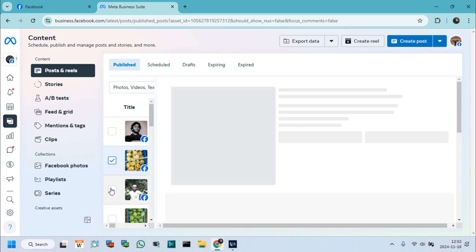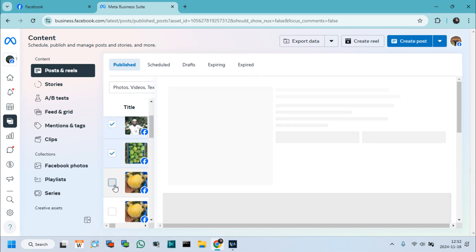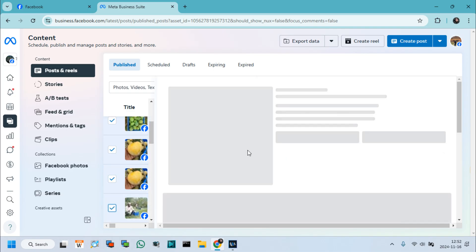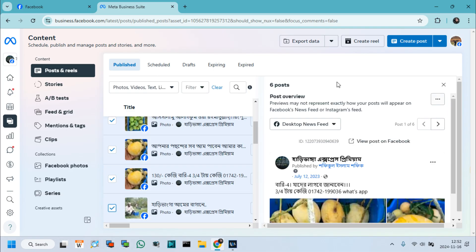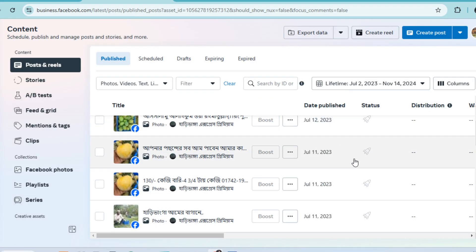Again, I select some posts and delete them the same way as before. Click Delete Post and confirm delete to permanently delete the selected posts.